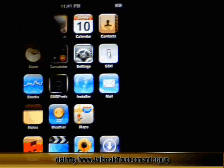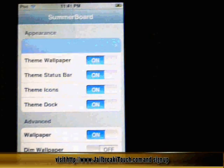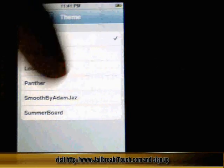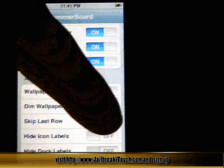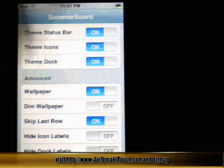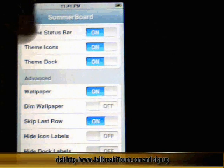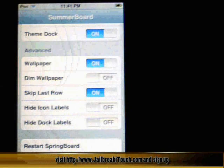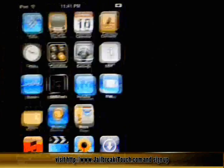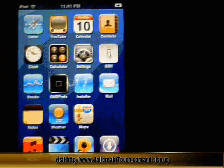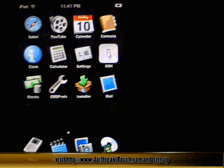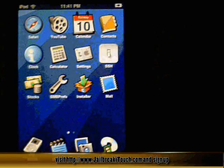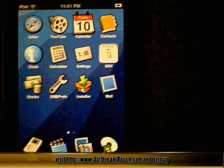You can see how SMB Preferences is there now. Click on Theme, click on Smooth — that's the one we just installed. I like to skip the last row; it just gives it a better effect by removing a row. Once that's done, click your home button, and once you go back in you now have a custom theme.